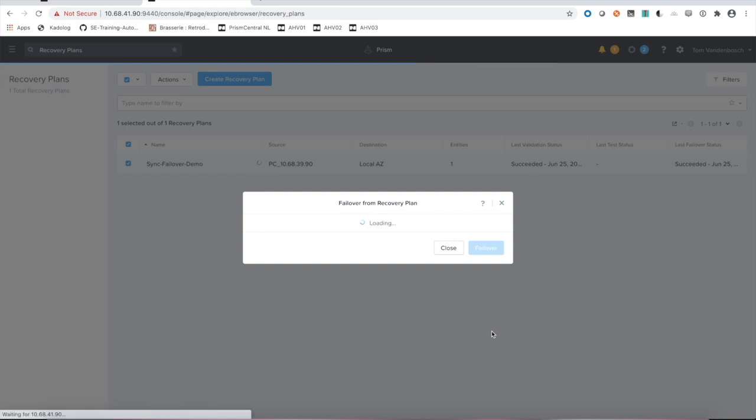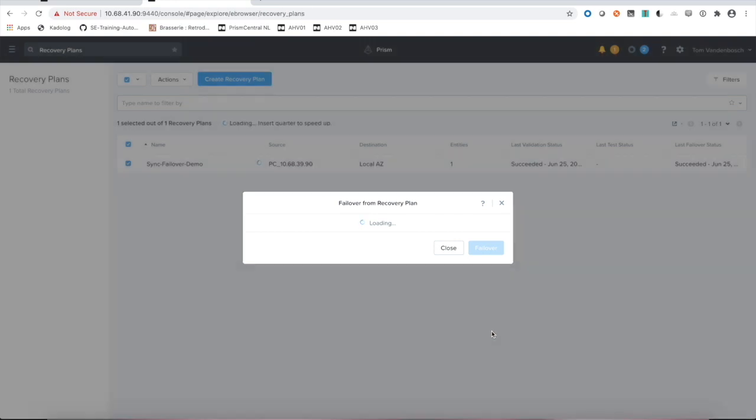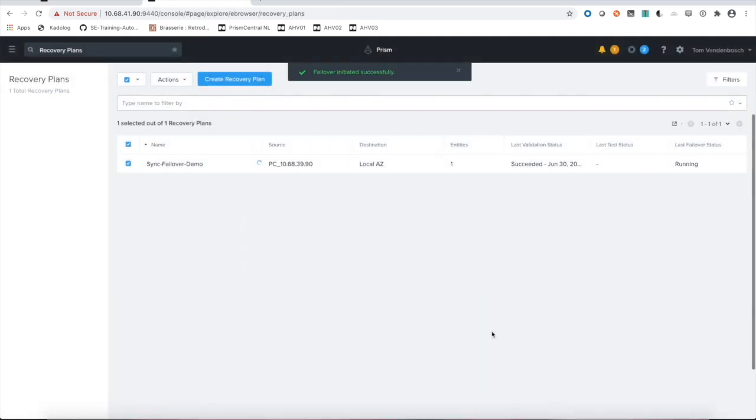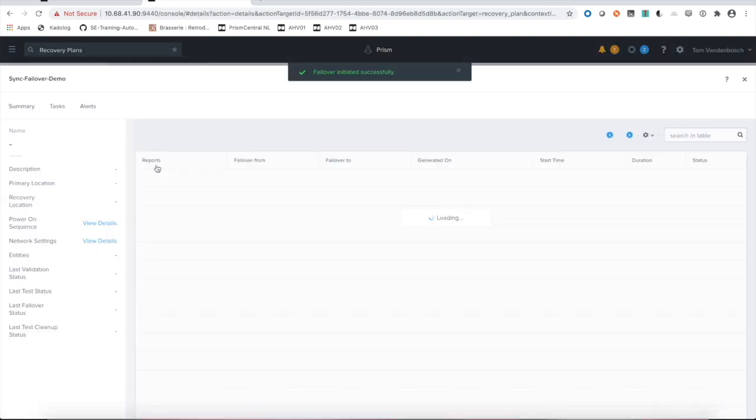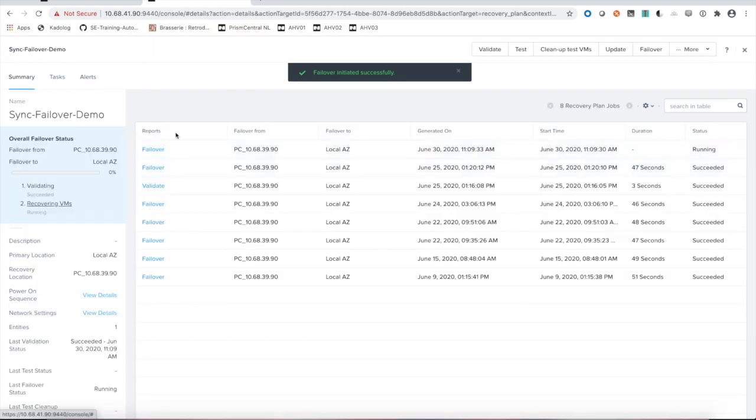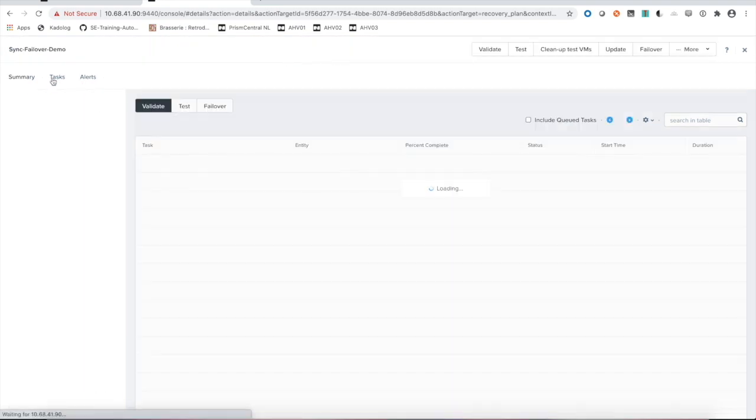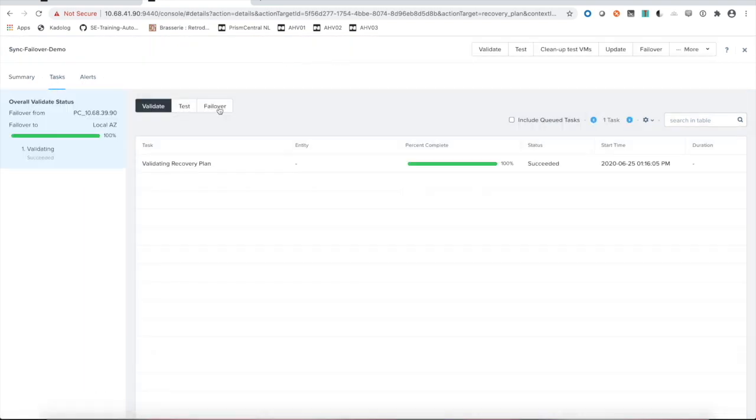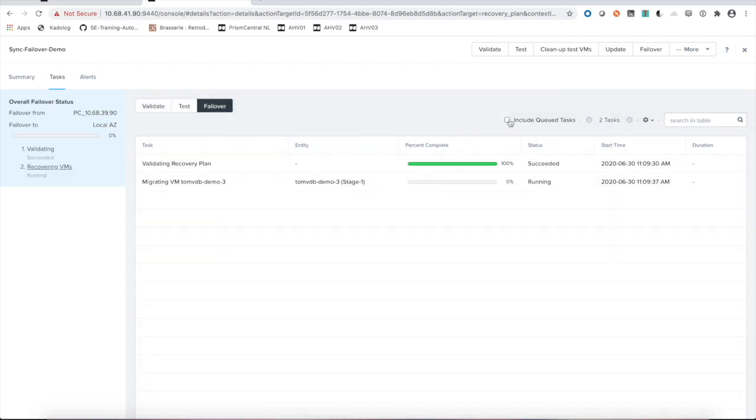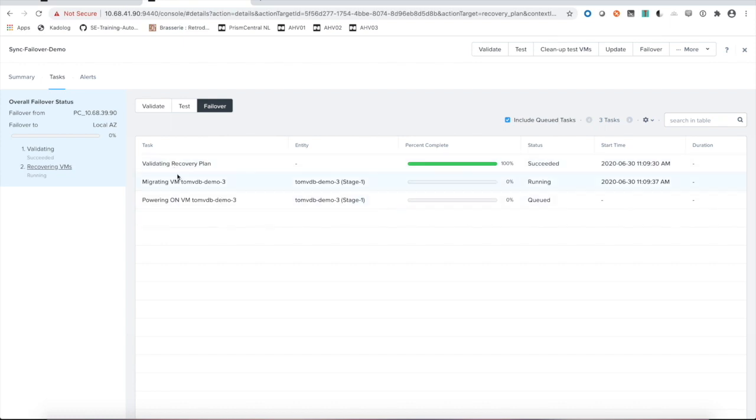Our failover is initiated. I can take a look inside my plan. Go to tasks, failover, include my queue tasks. You'll see our recovery plan. We're migrating and at the last stage is powering on that VM.